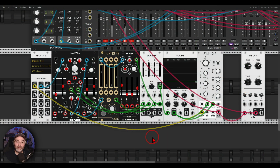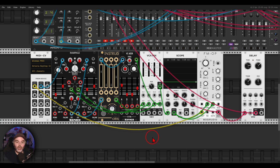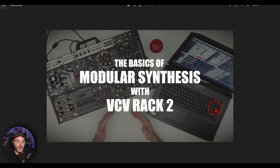Another thing you can experiment with for creating complex envelopes is combining and mixing different envelope generators — or better yet function generators, because function generators just need to be triggered and they start running. If you're not familiar with ADSRs, function generators, LFOs, VCAs, mixers and so on, I have a series of videos on the basics of modular synthesis with VCV2 covering sequencing, modulation, shift registers, VCAs, oscillators, LFOs — everything to get you started. Links in the description.